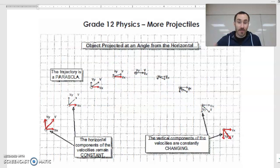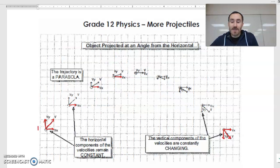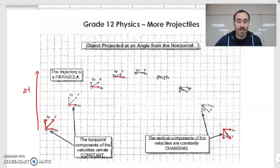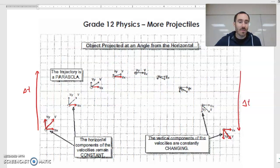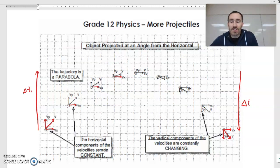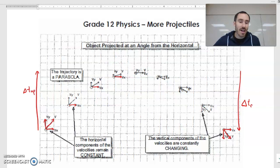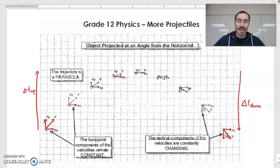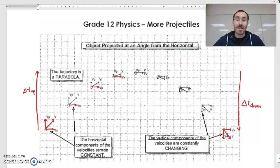The next thing about symmetry is that the time it takes to get to the top is going to equal the time to come back to the bottom. So Δt_up equals Δt_down. In the case where the object is launched from and lands at the same height — ground to ground — those two are always going to be the same. So that gives us some additional tools for solving things in this parabola.